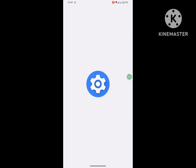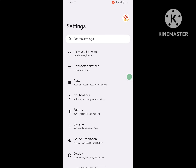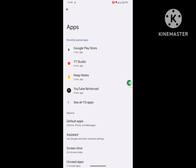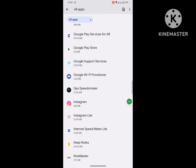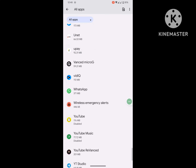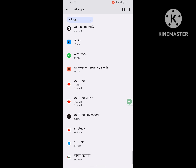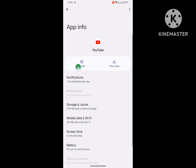Go to Settings, then go to Apps, then go to See All Apps. Then scroll down, search for the YouTube app, click on it, and click on Enable.